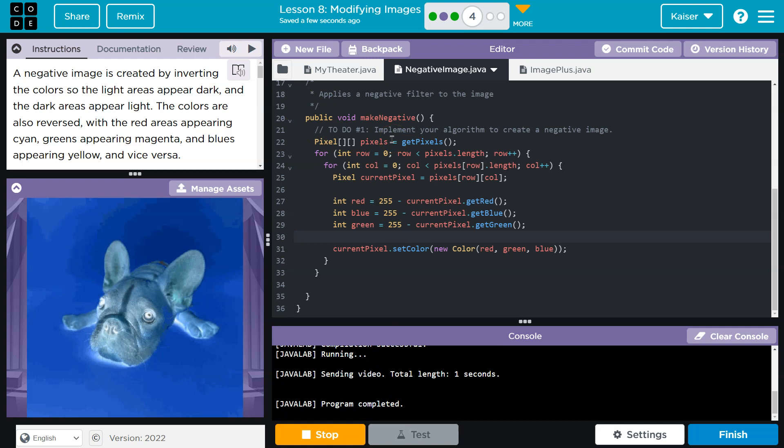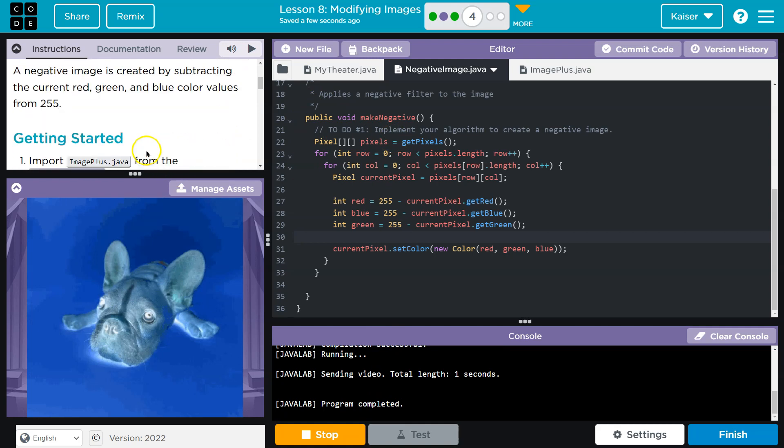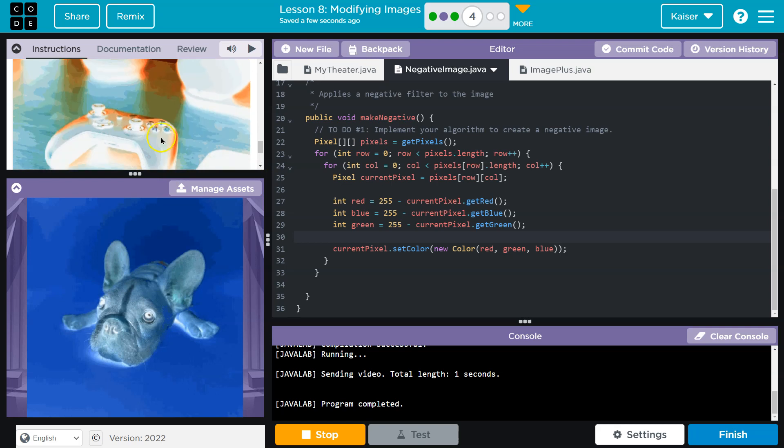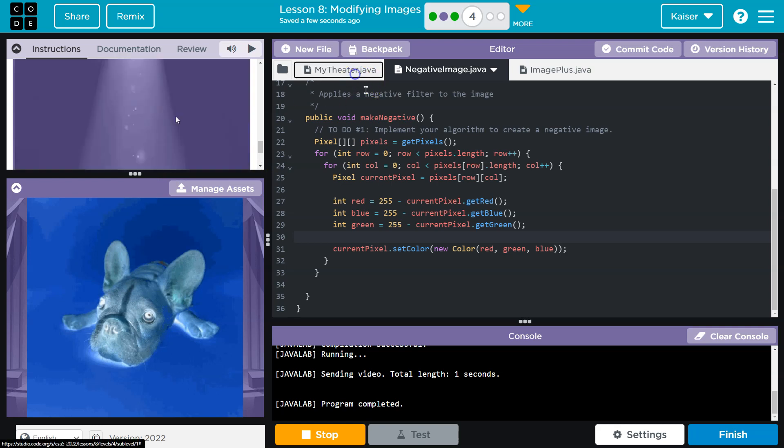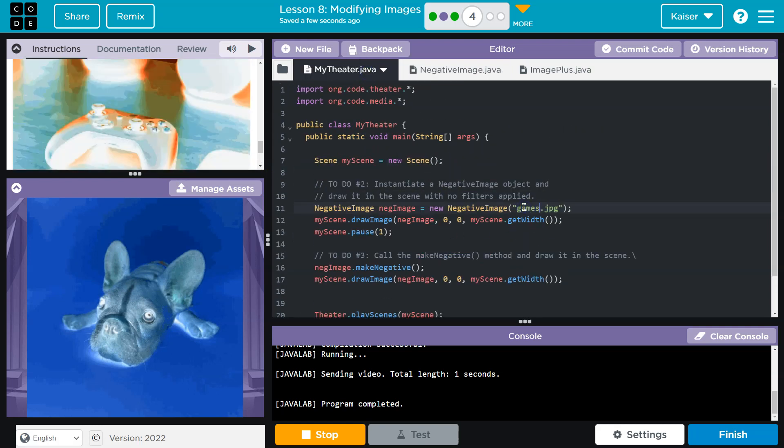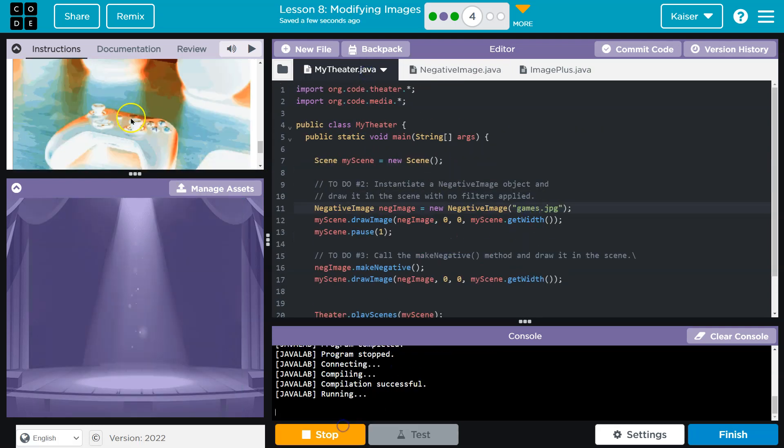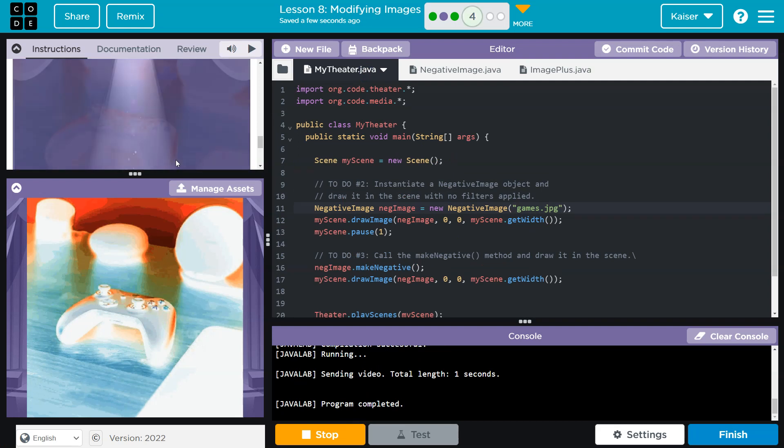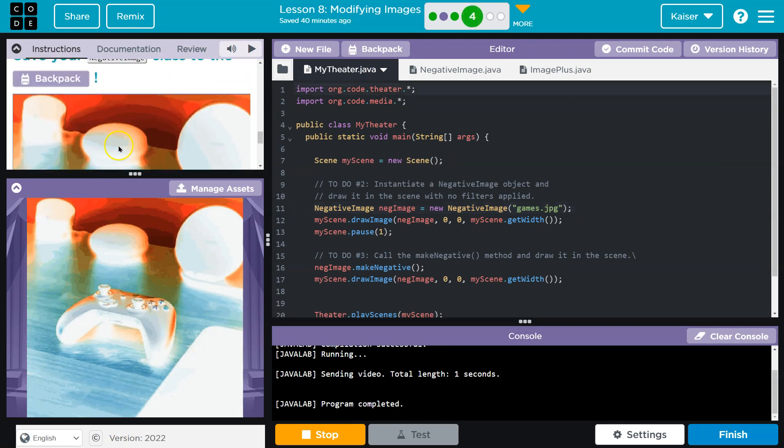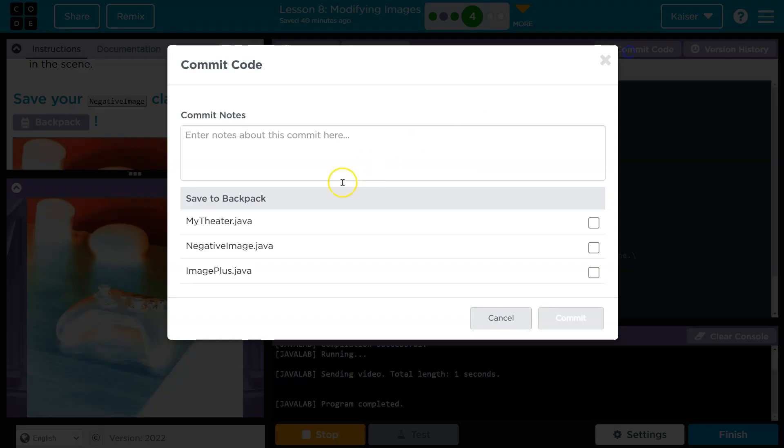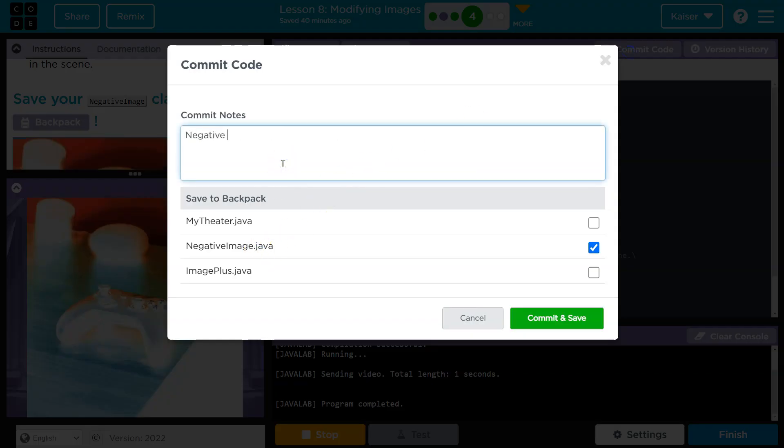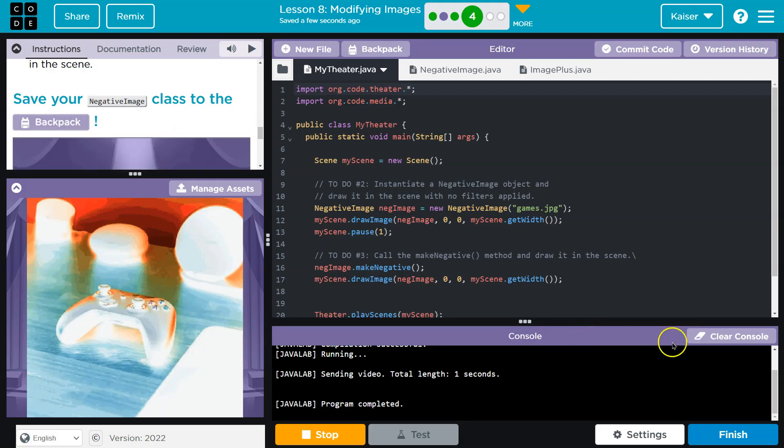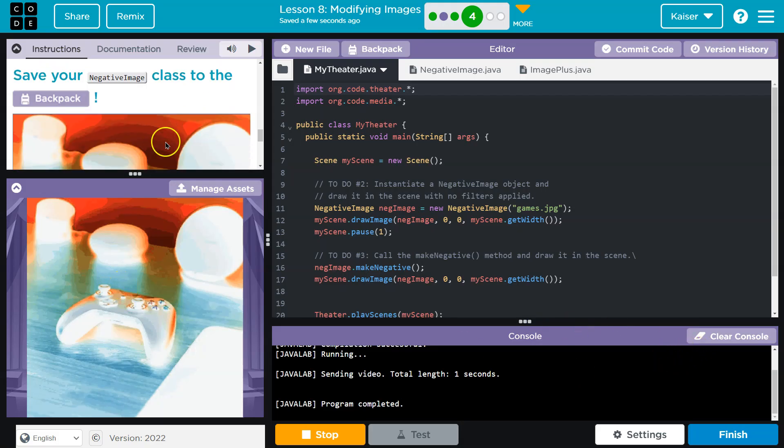Ah. Cool. And I can even test. I think they showed me right there. So let's do that real quick. Perfection. And before I forget, that's looking awesome. We need to go ahead and commit this to a backpack. Commit code, negative. Negative. Commit. Awesome.